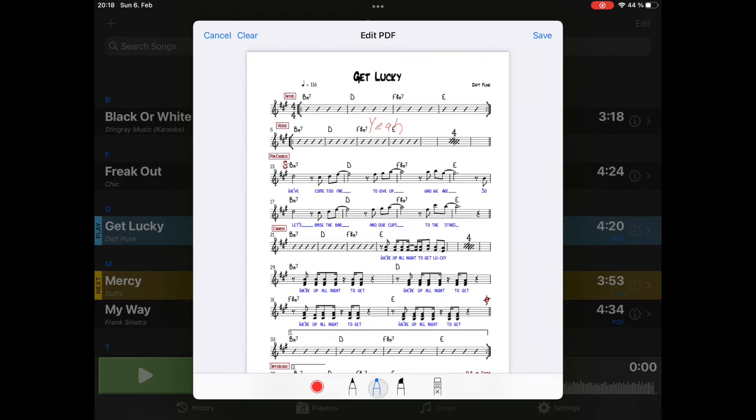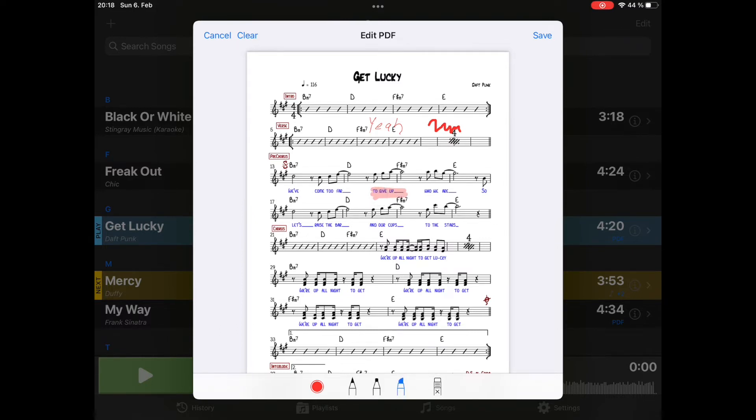This here is a write-up pencil. Here you can highlight something. It's like a marker. And here you can remove annotations. Annotations are stored within the PDF file. So if you copy or share that file with someone else, these annotations will be included.